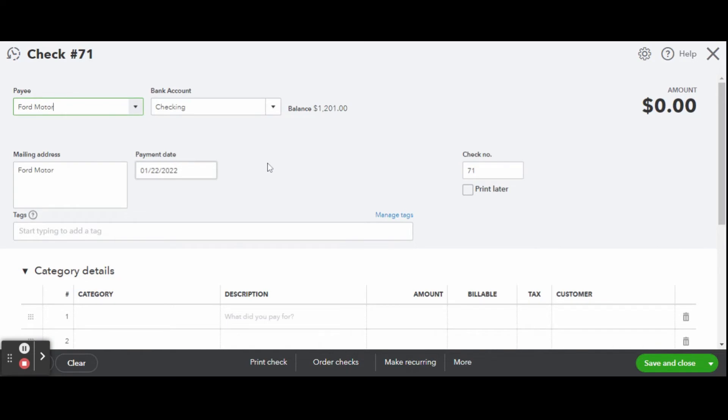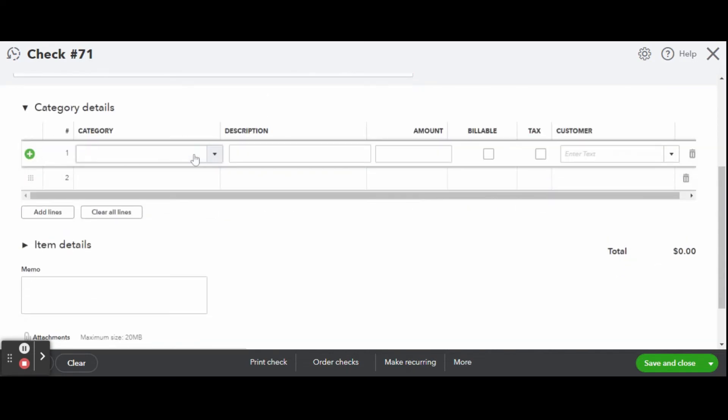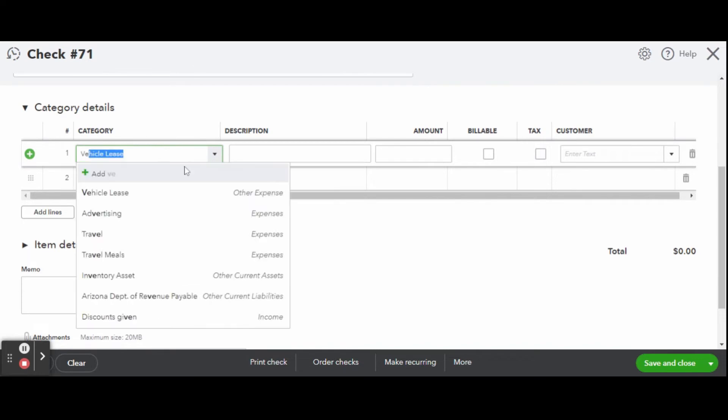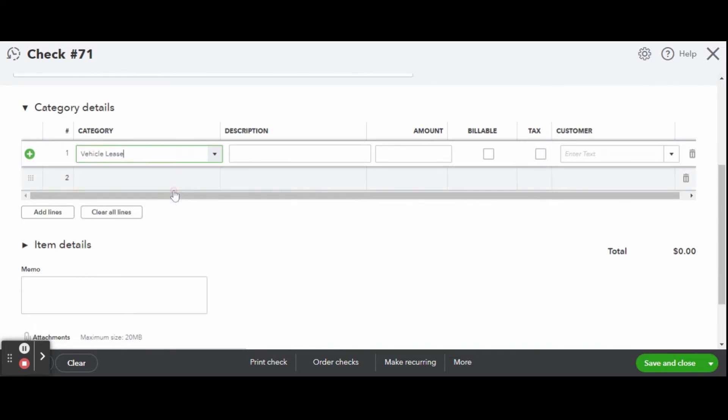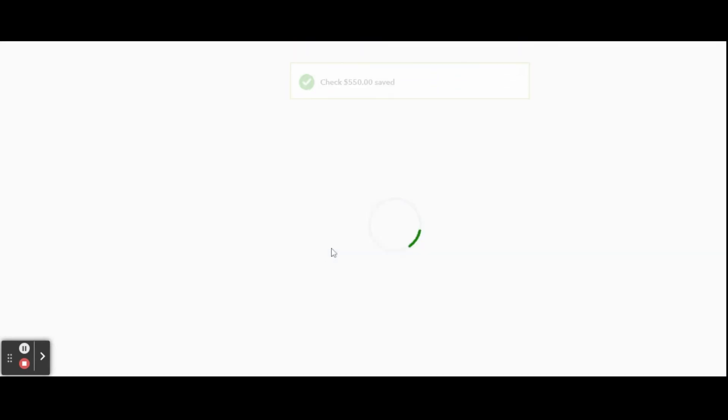Now enter the check details: category as Vehicle Lease, describe briefly what the check is for, and enter the amount of the check. Put in your printer. If all looks good, click in the center the Print Check text.